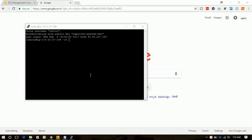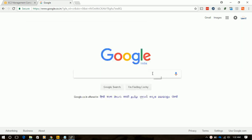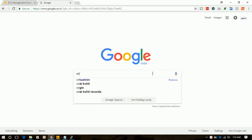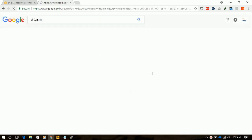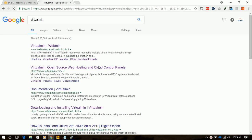Welcome friends, in this section of the video we will create a web server. For this we will use Virtualmin. We will go to Google and type Virtualmin, and go to the Virtualmin website.